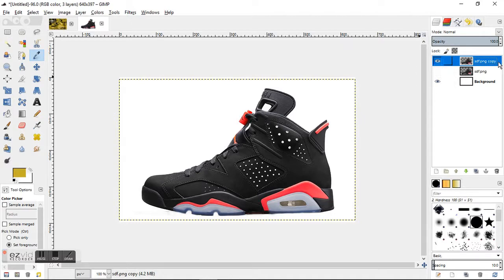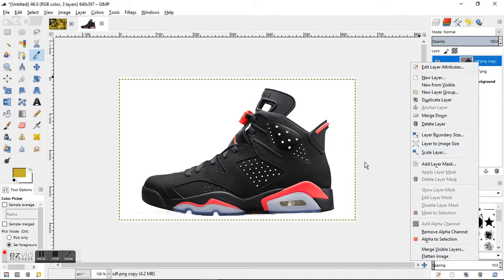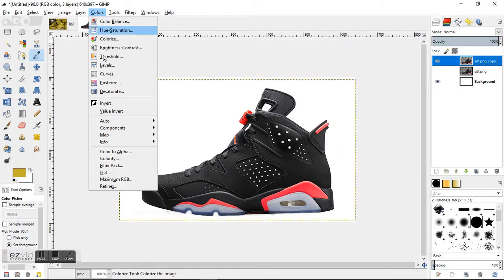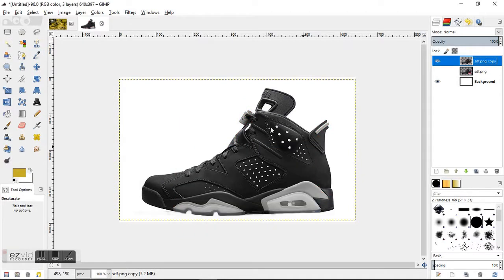What we're going to do is make sure that it has an alpha channel, so right-click and make sure that it has an alpha channel here. Next step we're going to go to Colors, Desaturate, just click OK from the stock default settings there.